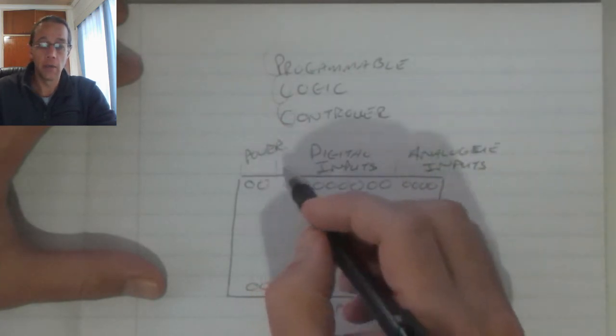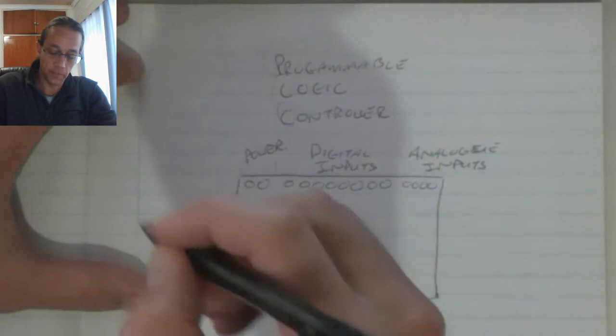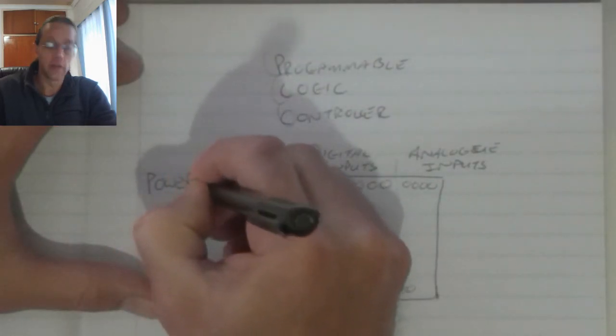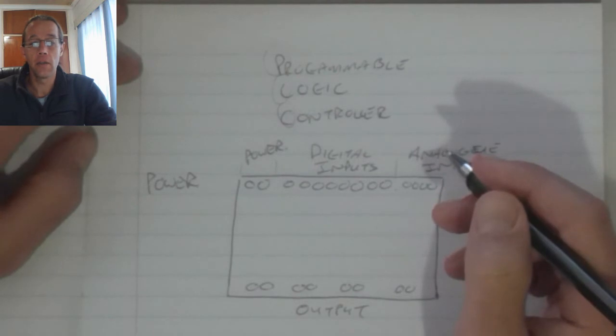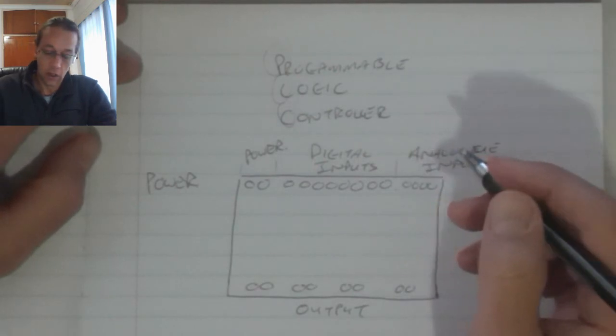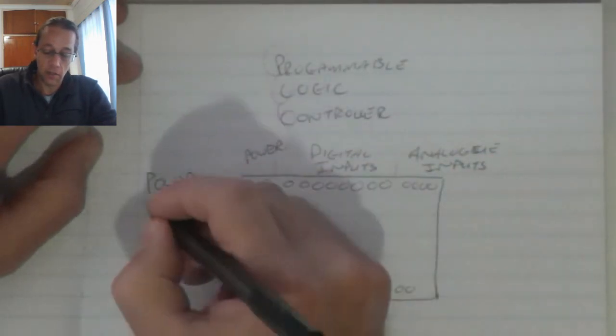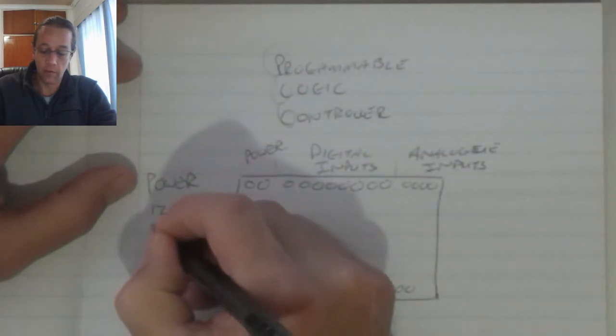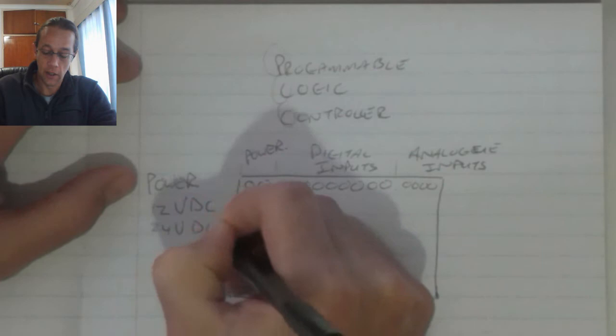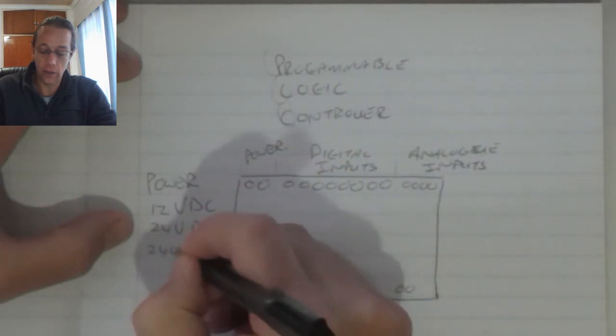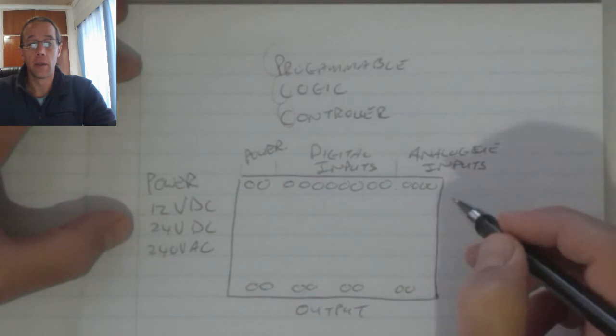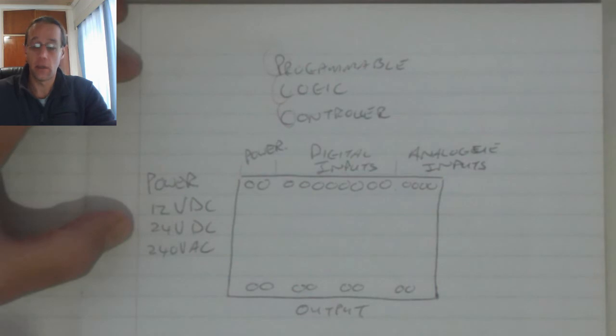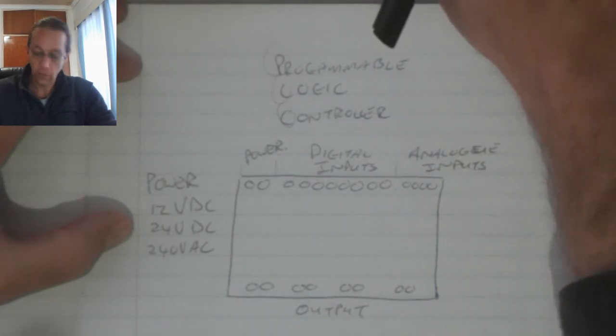Now the power pins for the PLC is dependent again on the PLC's make and model. Power can be supplied by a 12 volt DC supply, a 24 volt DC supply and I've also seen 240 volt AC PLC units that can run directly off a mains supply.